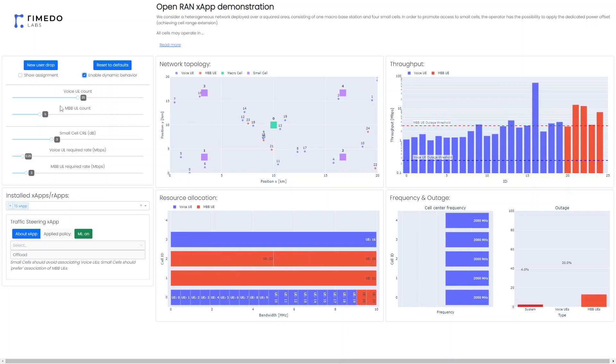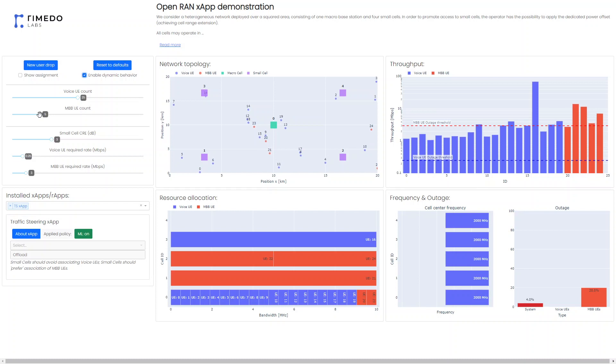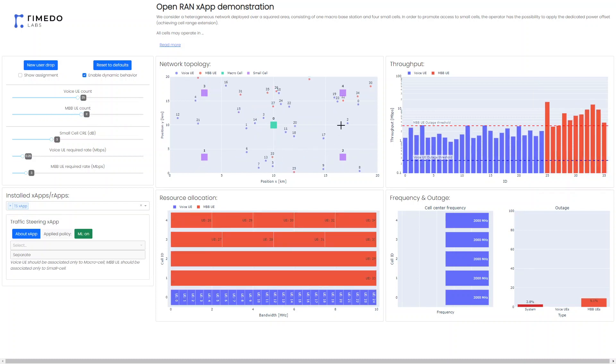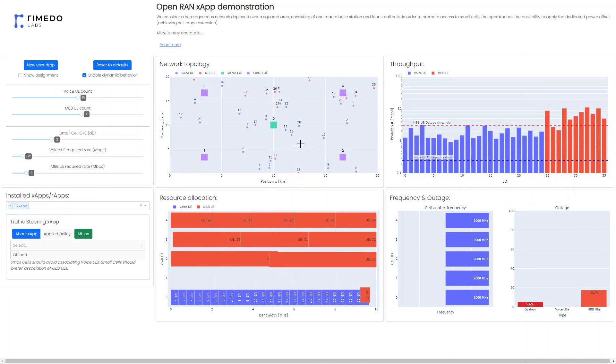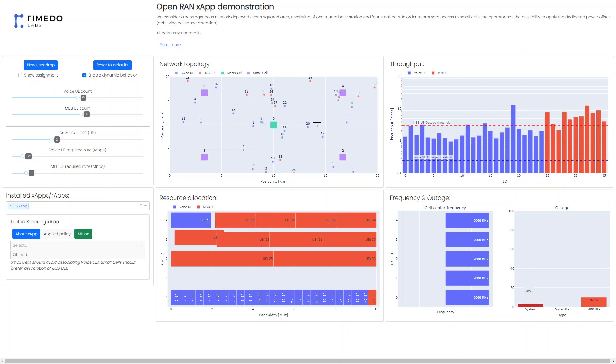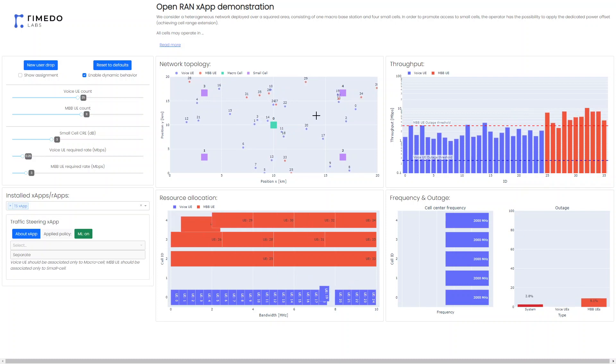So to see that a little bit more dynamically in this case of changing the particular behavior, let's add some more UEs in the MBB site. Then we can see there are a lot more UEs of the MBB type, the red ones.